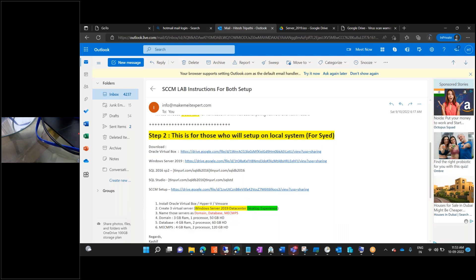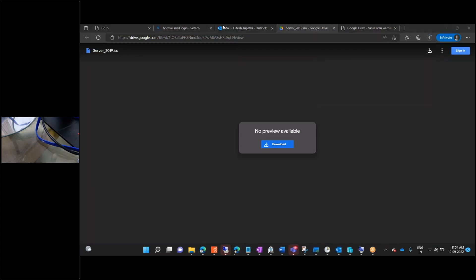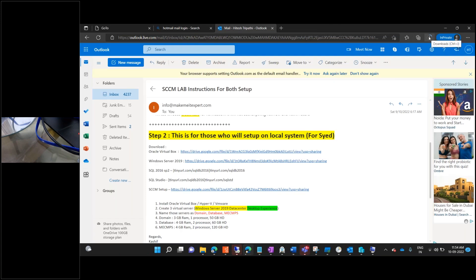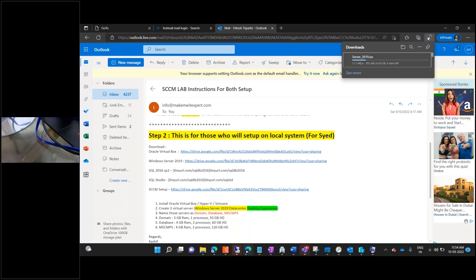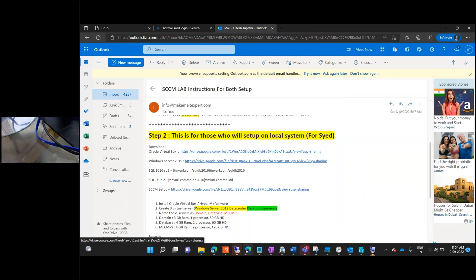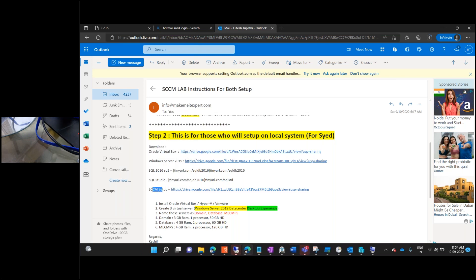Coming back to this — so you have started downloading. Don't download everything in one go. I think it's already downloading, so let me just close this. You see it is getting downloaded right here. So let's leave it as it is. After it is downloaded, you need to start downloading SQL, then SQL Management Studio, then the SCCM setup.